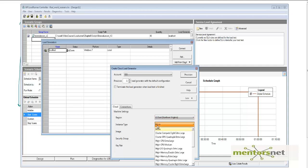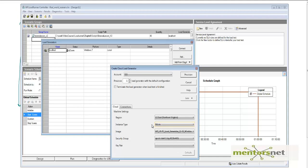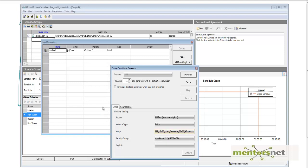Next, the instance type — what kind of machine do I need: micro or a larger machine? I am going to go for a micro machine. Then it asks what operating system I need — Windows or Ubuntu. I am going to start with Windows.